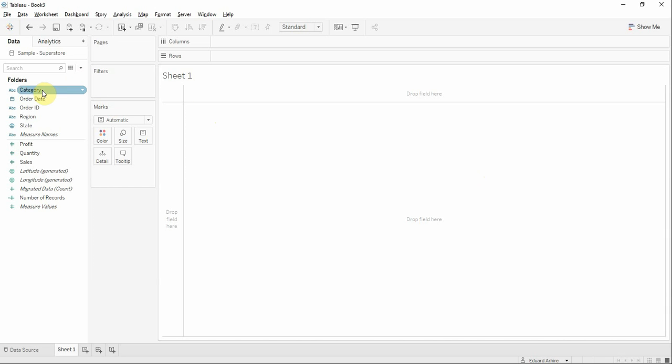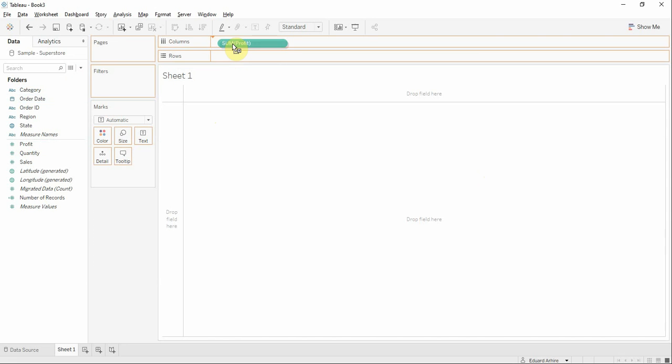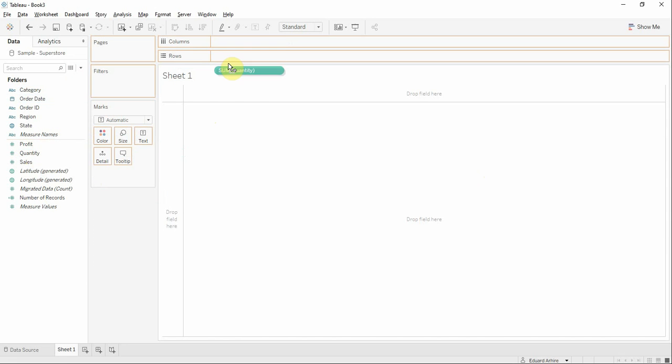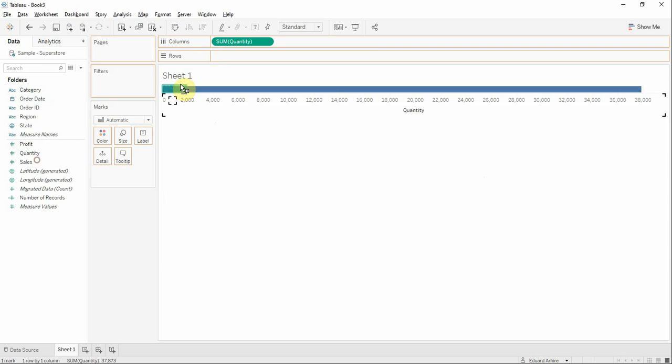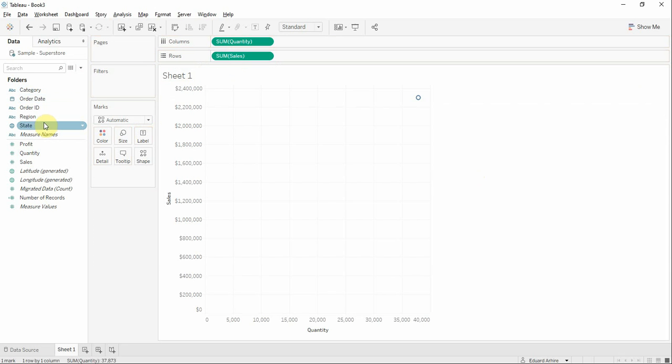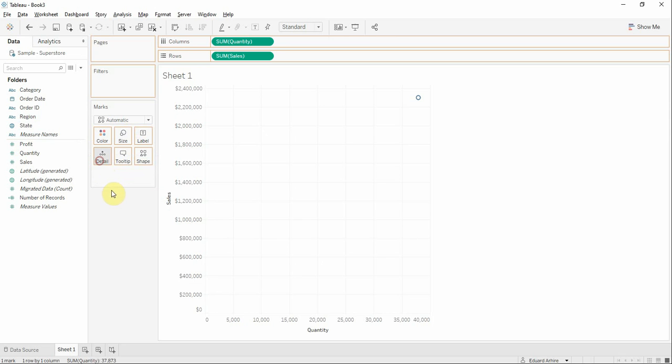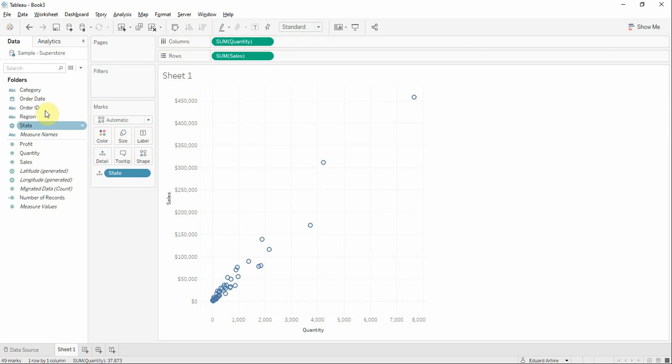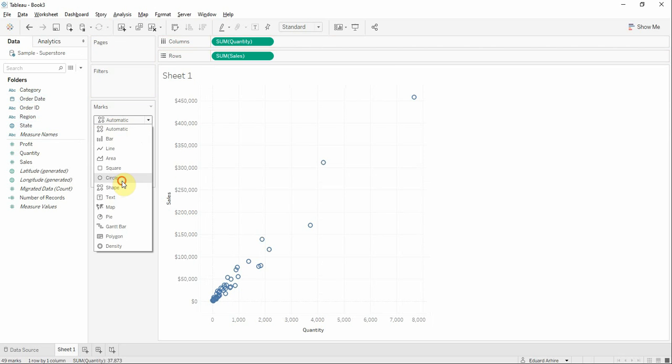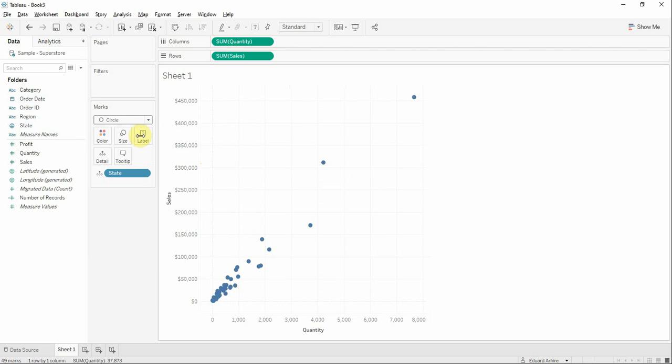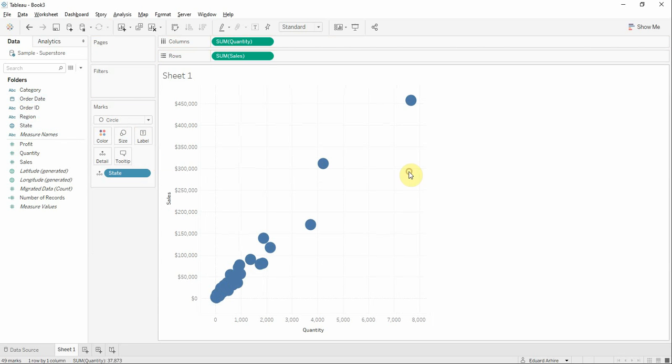First, we're going to create a graph. We're going to drag quantity on columns and sales on rows. We're going to add state to details or region and I'm going to change it to circle. I'm going to increase the size.